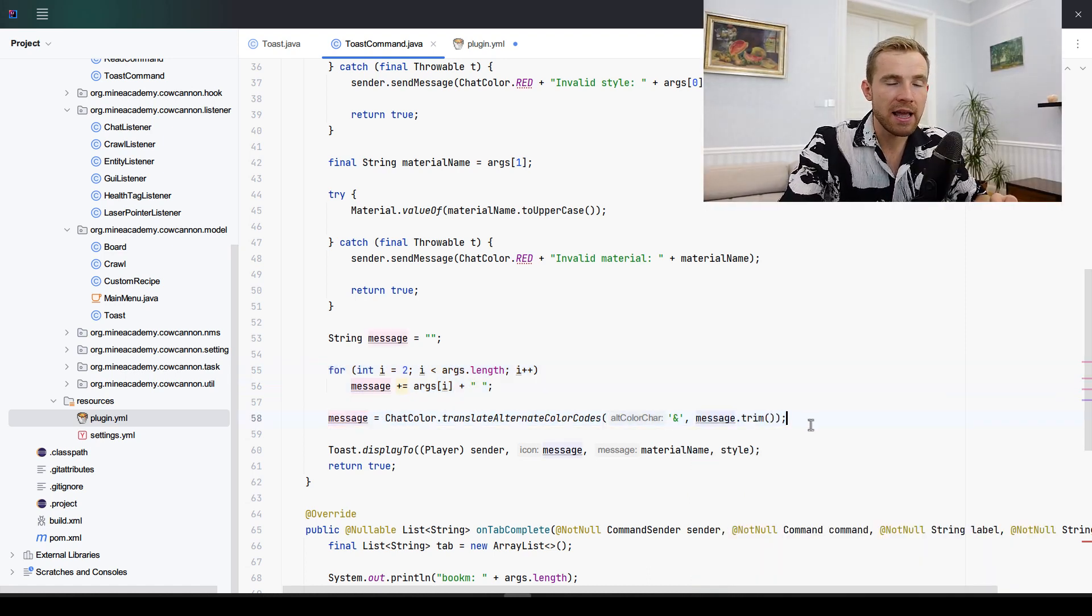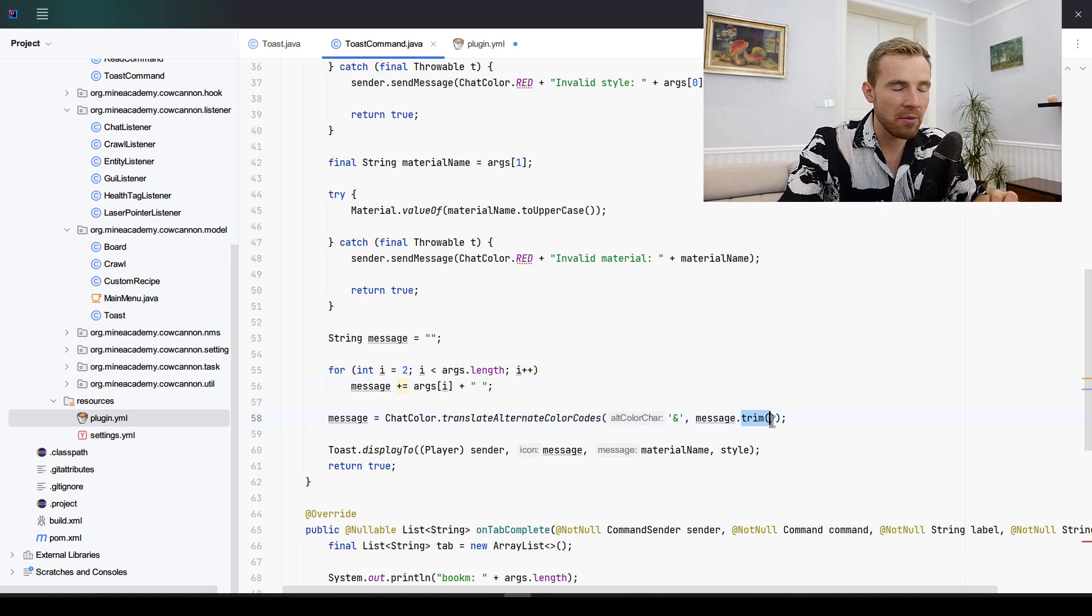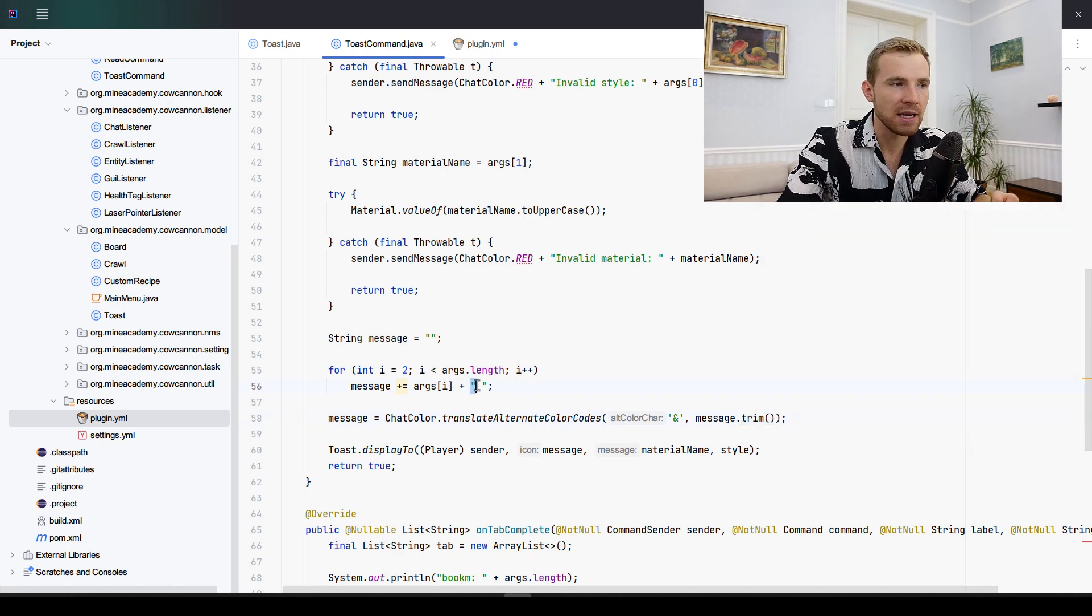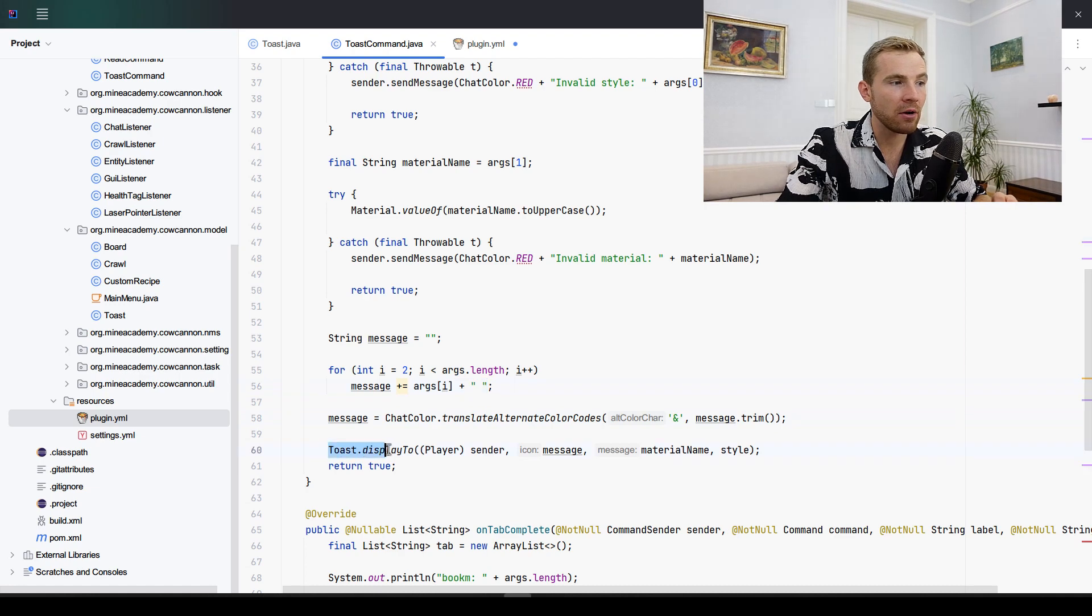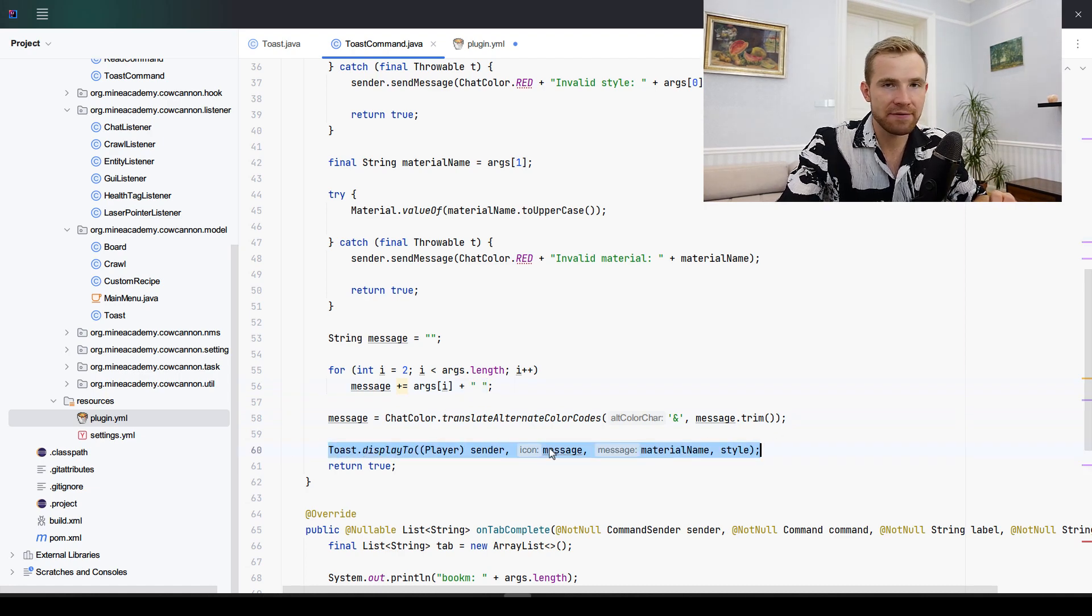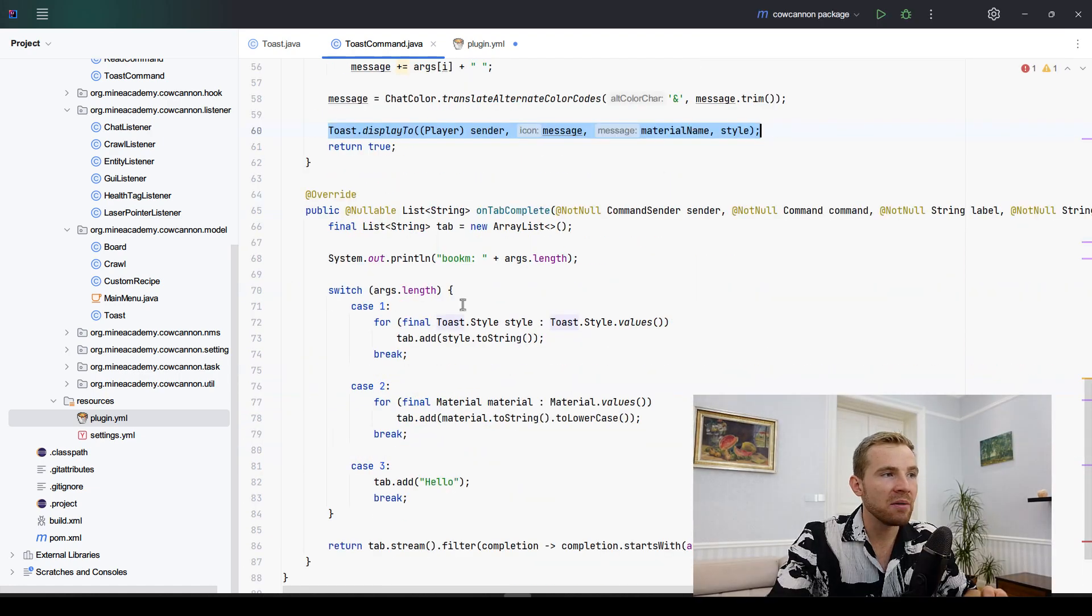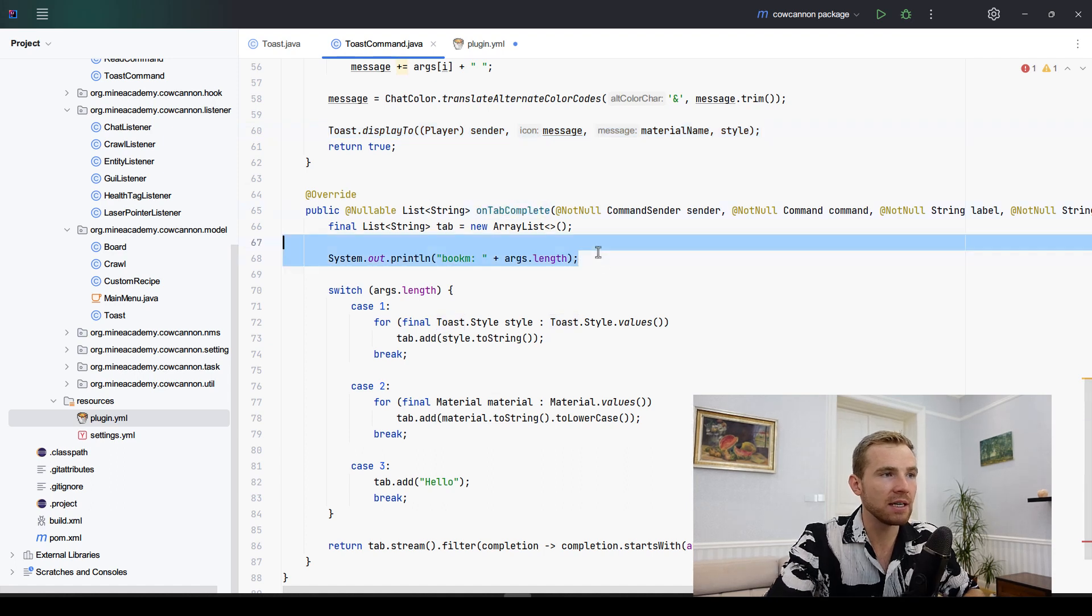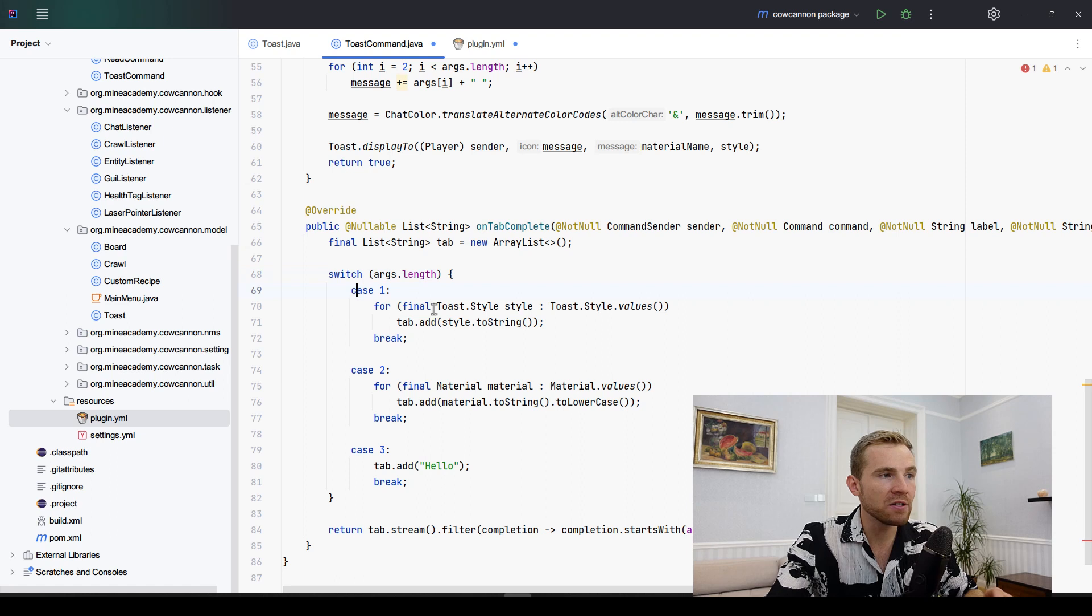Of course I will also support colors in the message. This will append the space at the very end, so I'm going to call the trim method in Java to delete the trailing space. Then I'll simply call toast.displayTo as we have specified in the class. I also implemented very basic on tab complete.